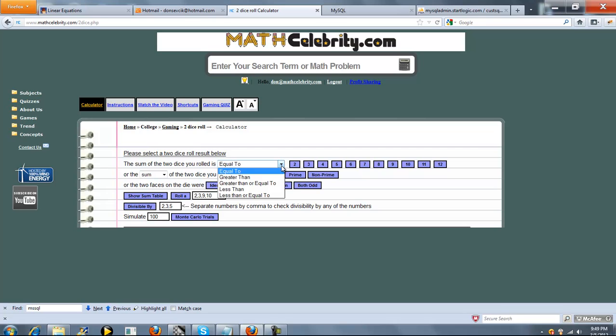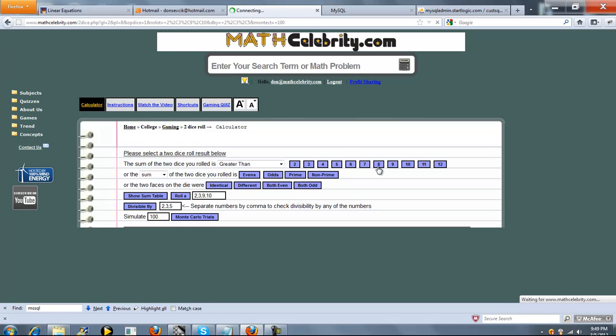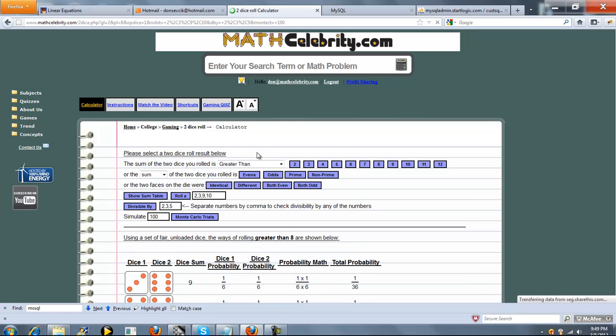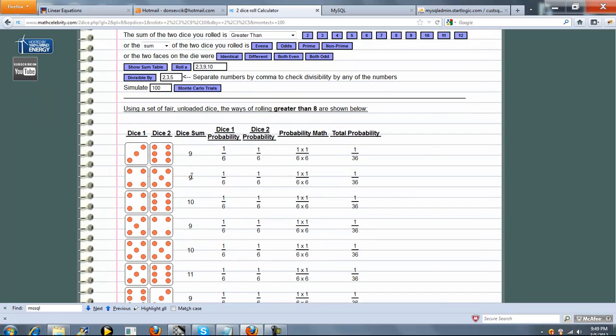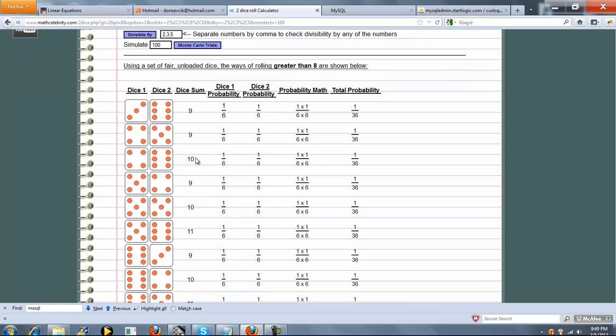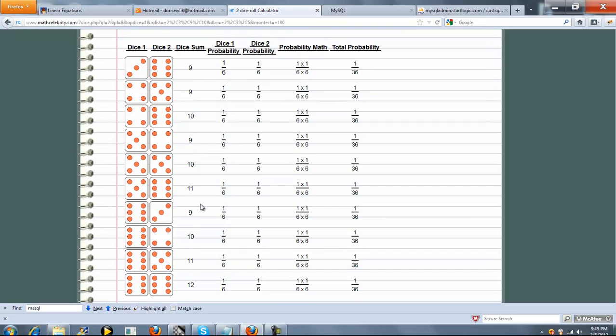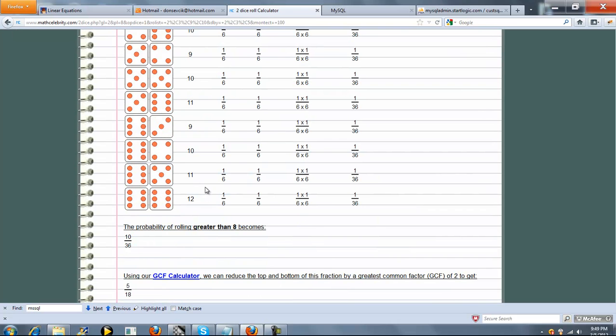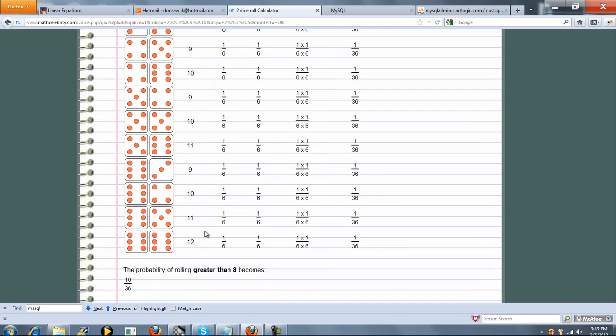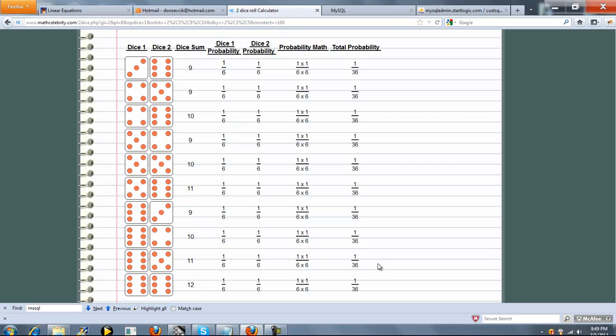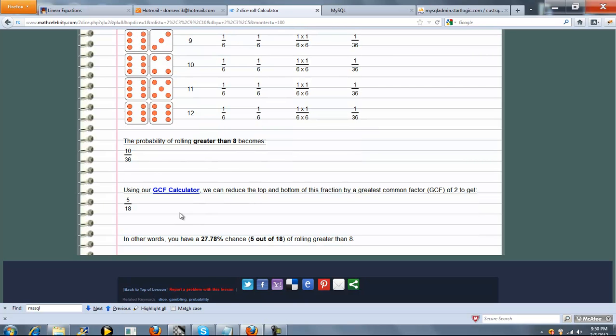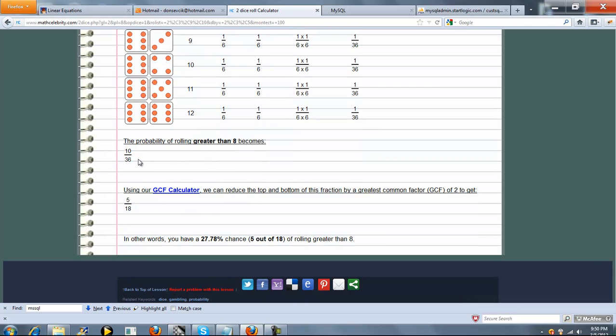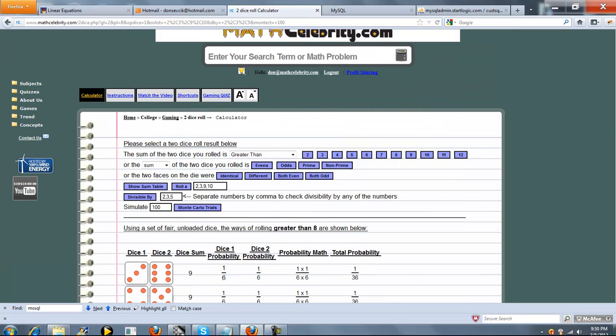So we'll start with one of these. We'll say let's say the sum of the two dice you rolled is greater than 8. So it'll be 9, 10, 11, or 12. So as you can see we start at 9 and we show you all the different combinations. There's 10 ways out of a possible 36. So here's our grid for each roll and the probability. We add those all up and then we use our greatest common factor calculator. So we can simplify this by dividing two on the top and two on the bottom. So it's 5 out of 18 or in percentage terms 27.78.